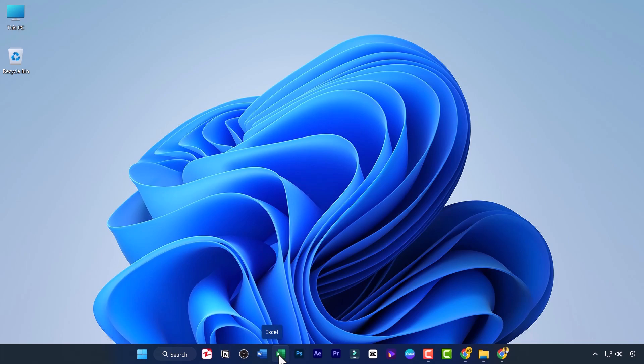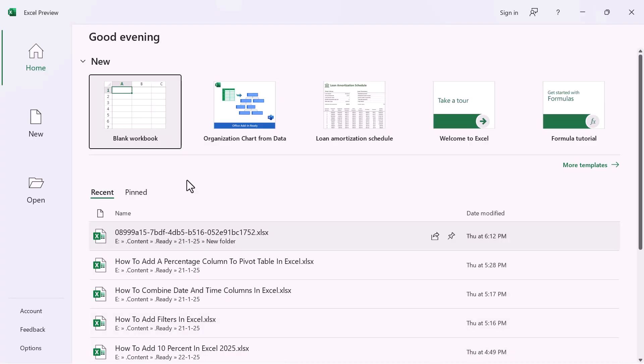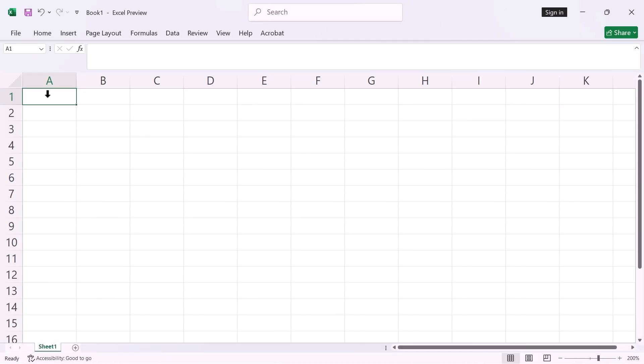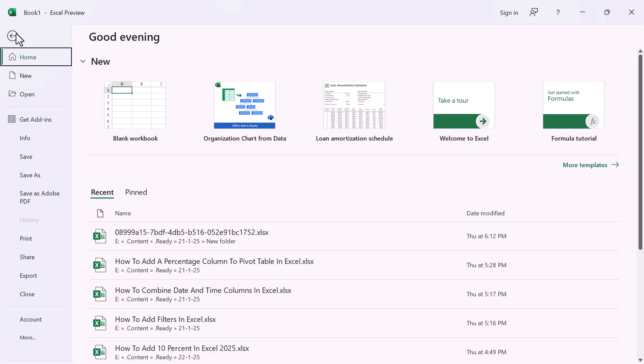Now let's see how we can add a date picker in the Microsoft Excel application. Open Excel. Take a blank workbook. Go to the File menu. Click on Get Add-ins.